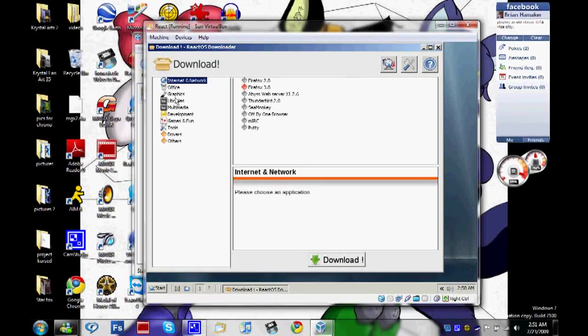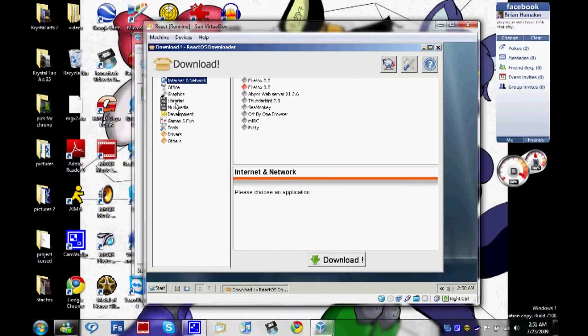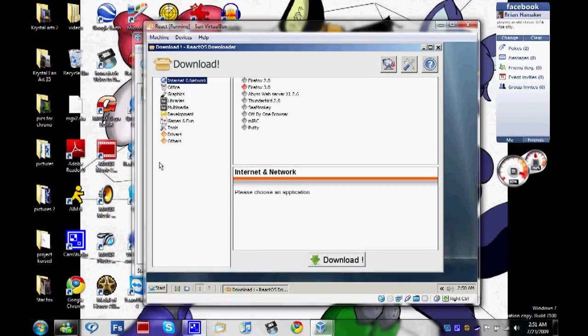And also like Linux, it comes with a whole bunch of other utilities, such as Office utilities, Multimedia, games, and other things that usually come with Ubuntu.